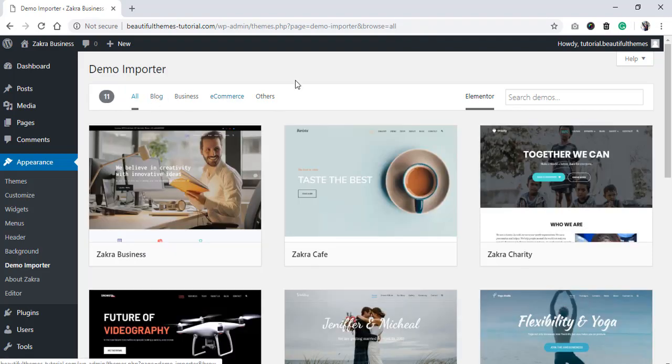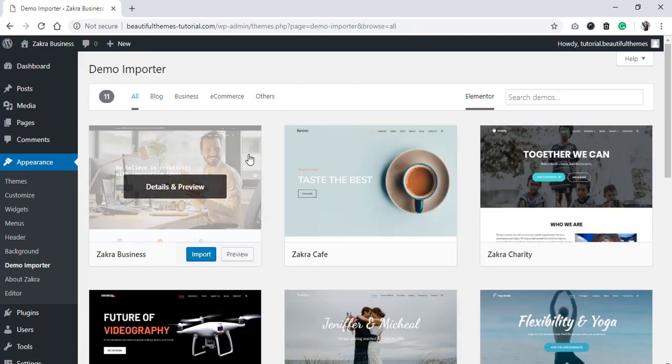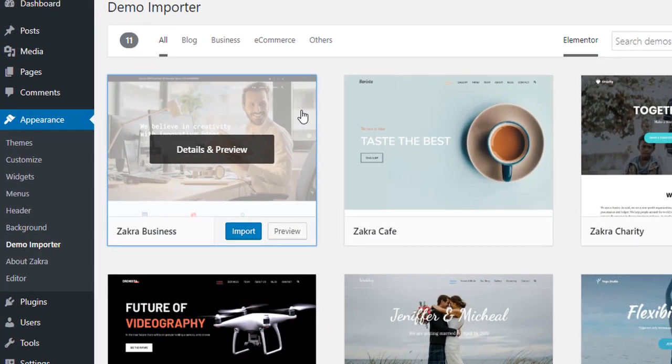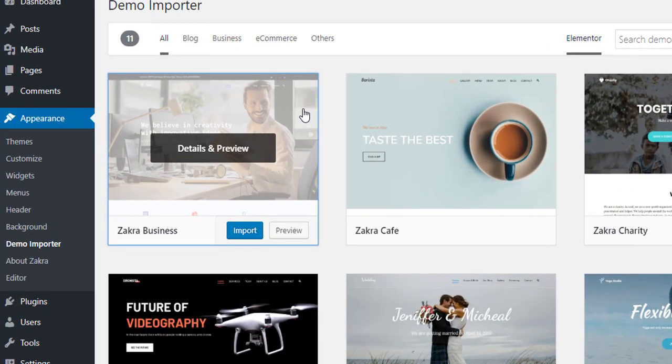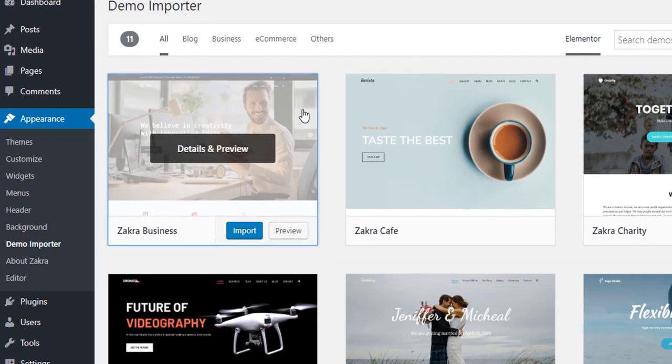Now, to show you an example, let's install the pre-built Zakra business demo site. If you hover over the demos, you will get the option to either preview the demo or directly start the importing process.